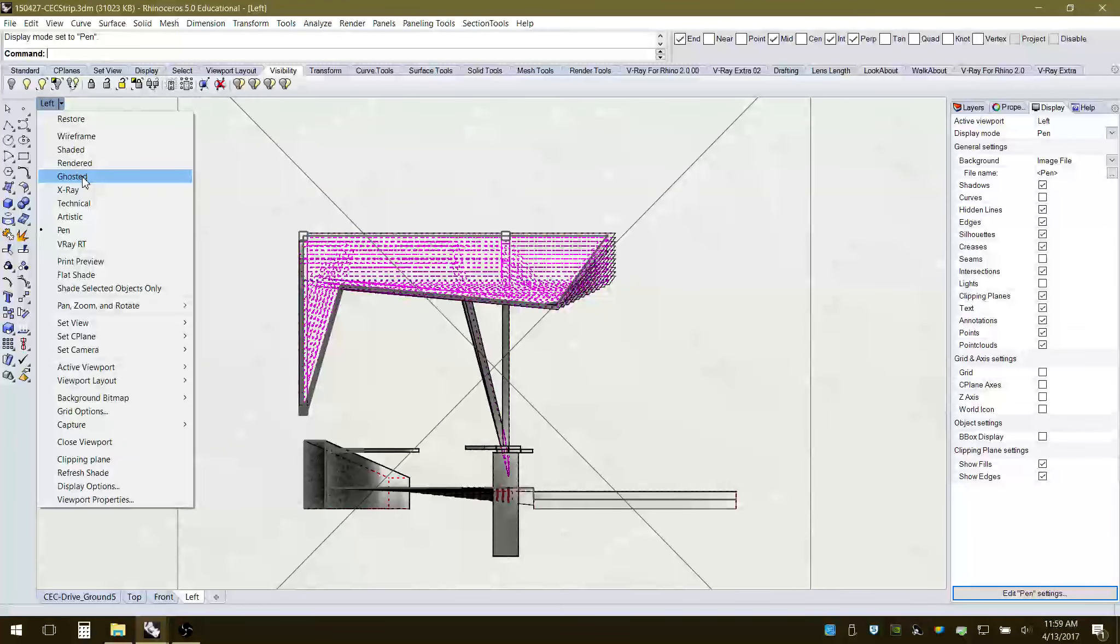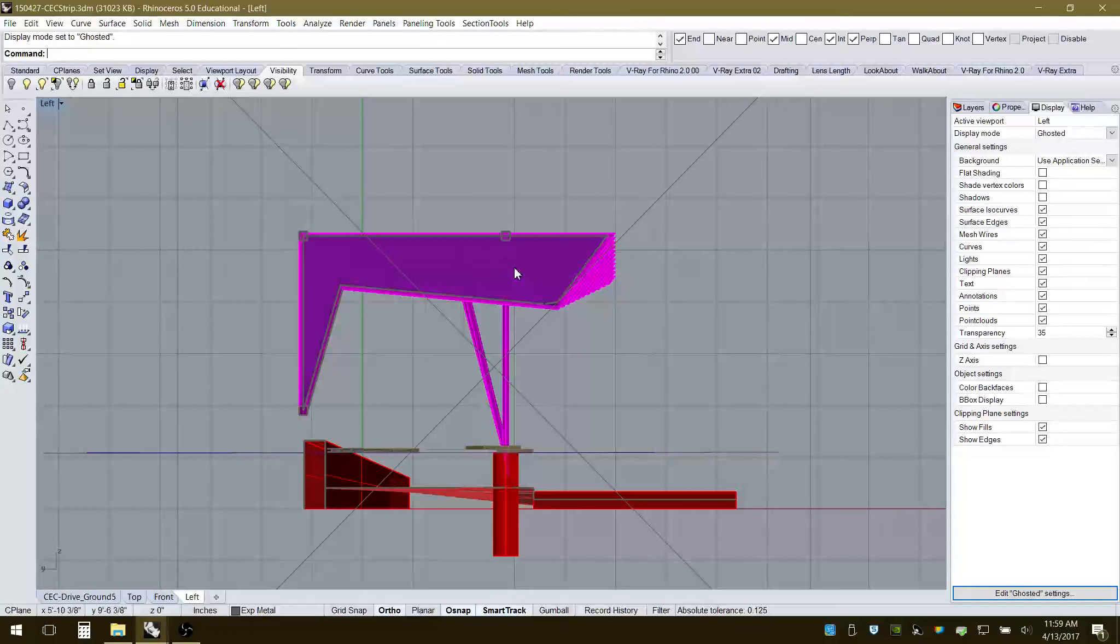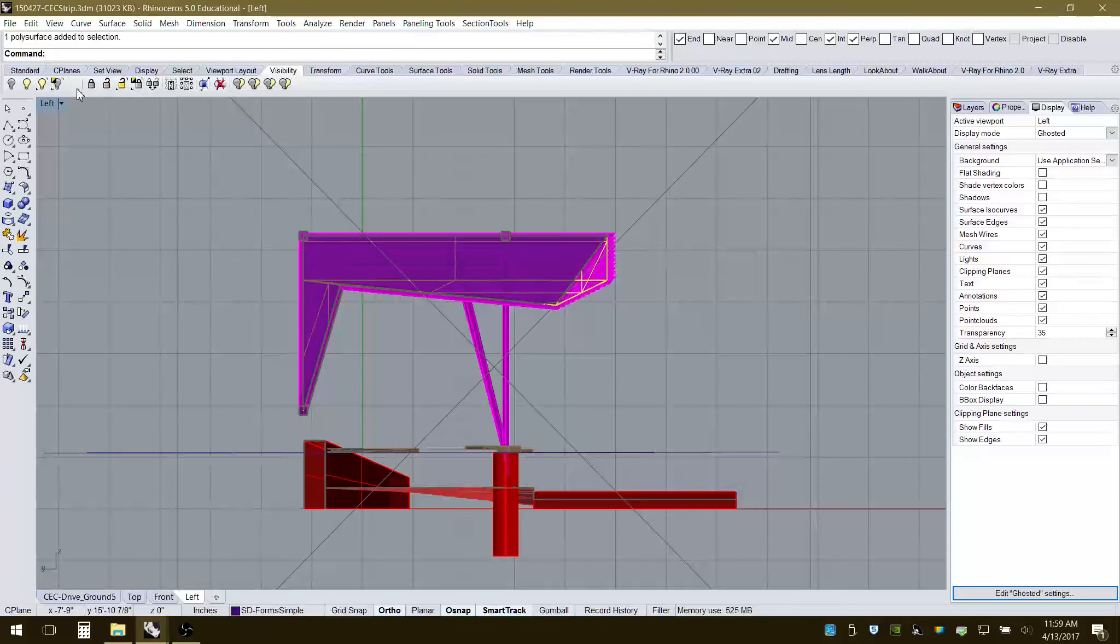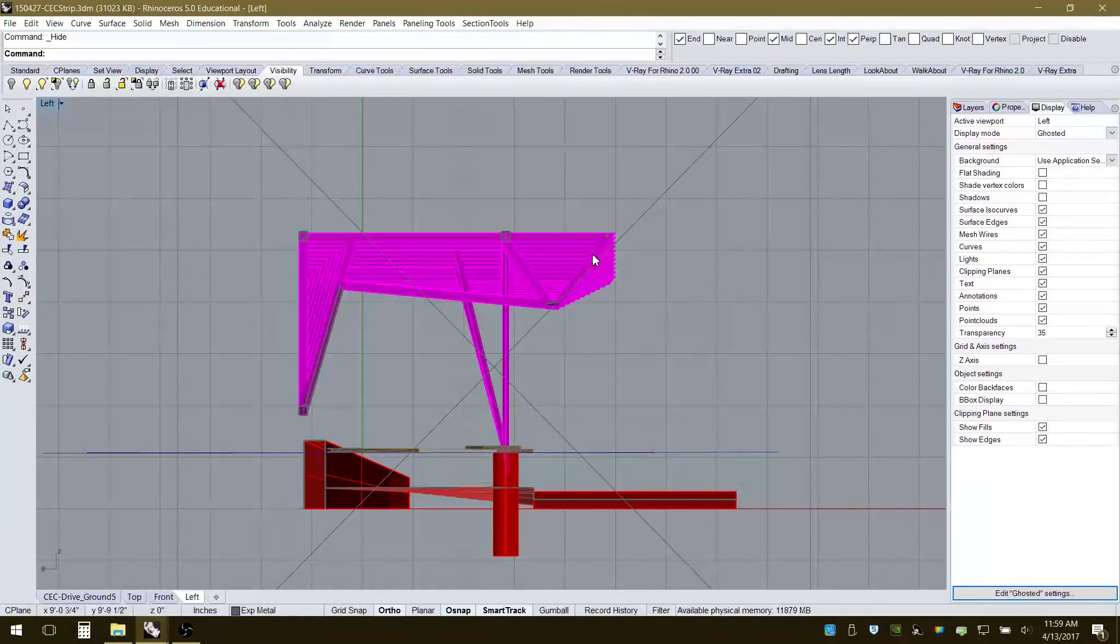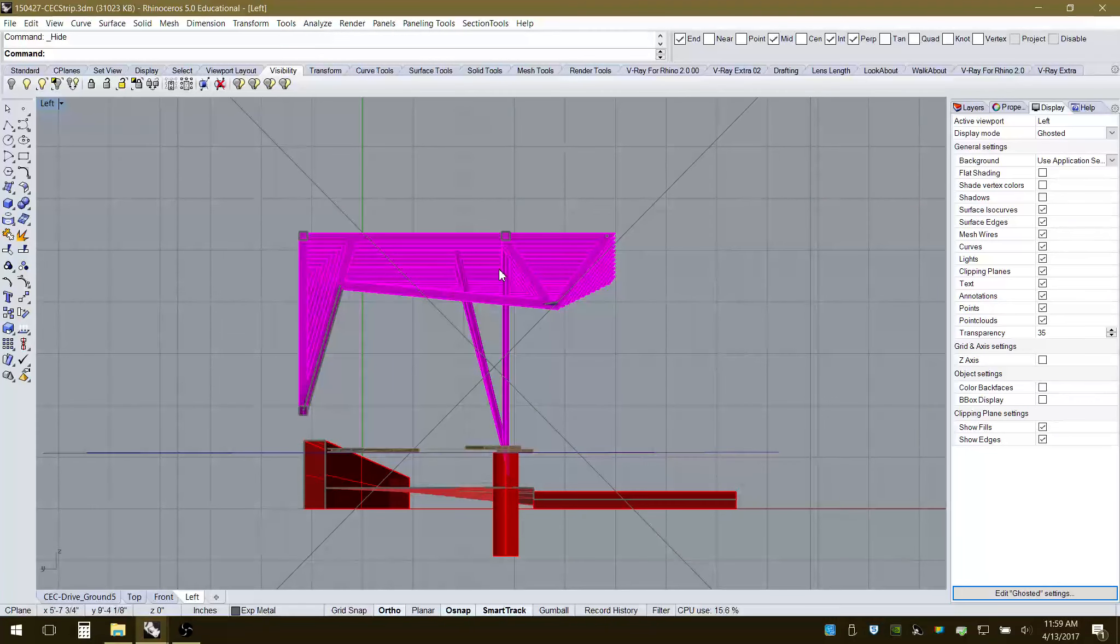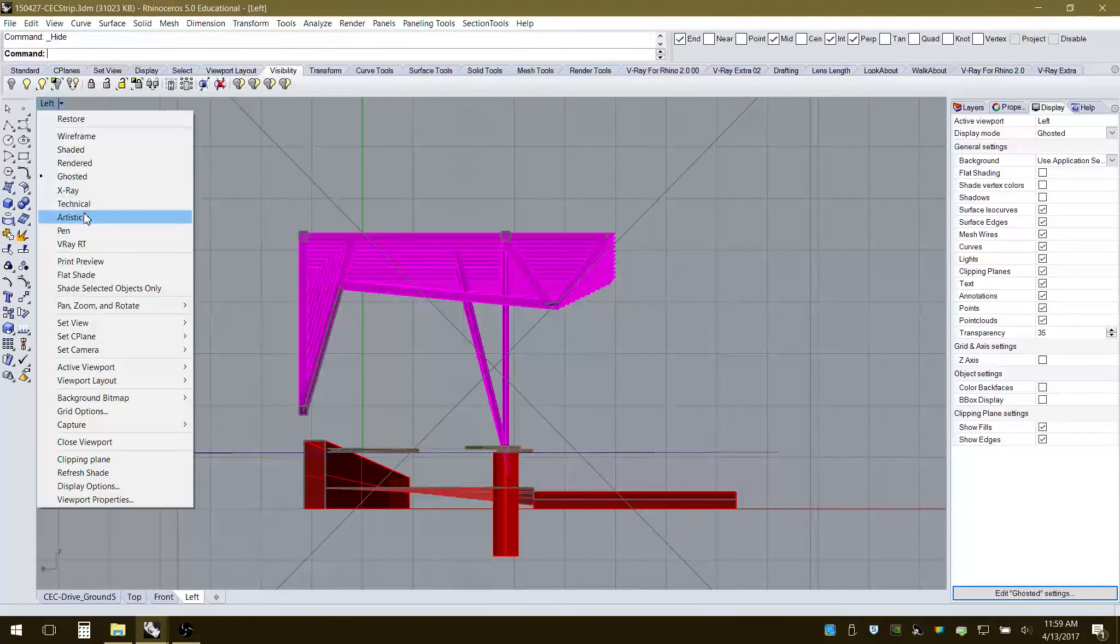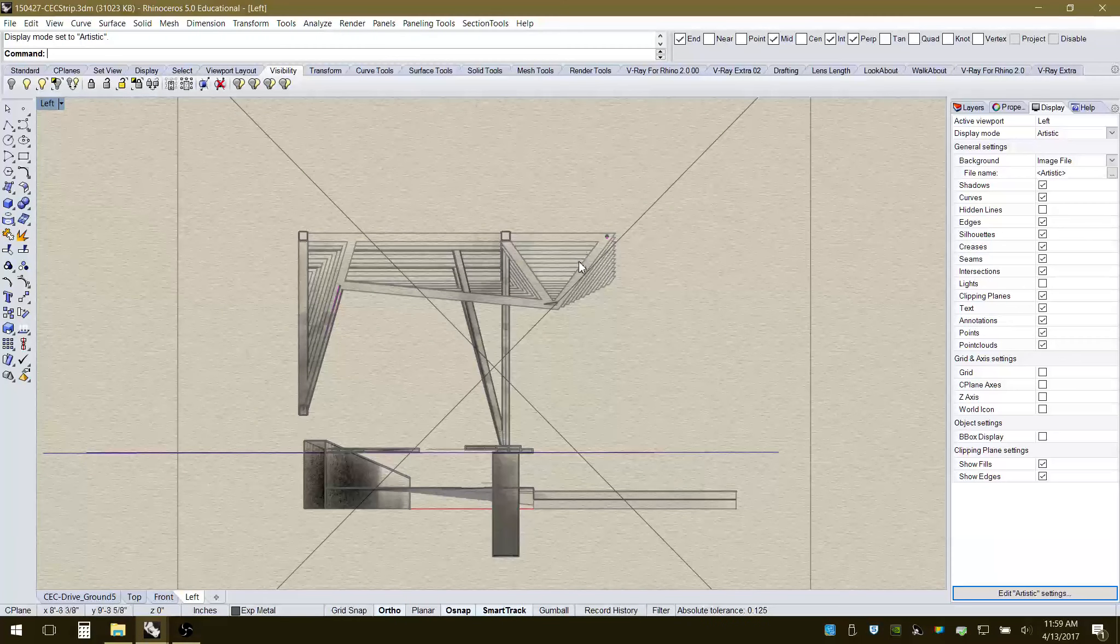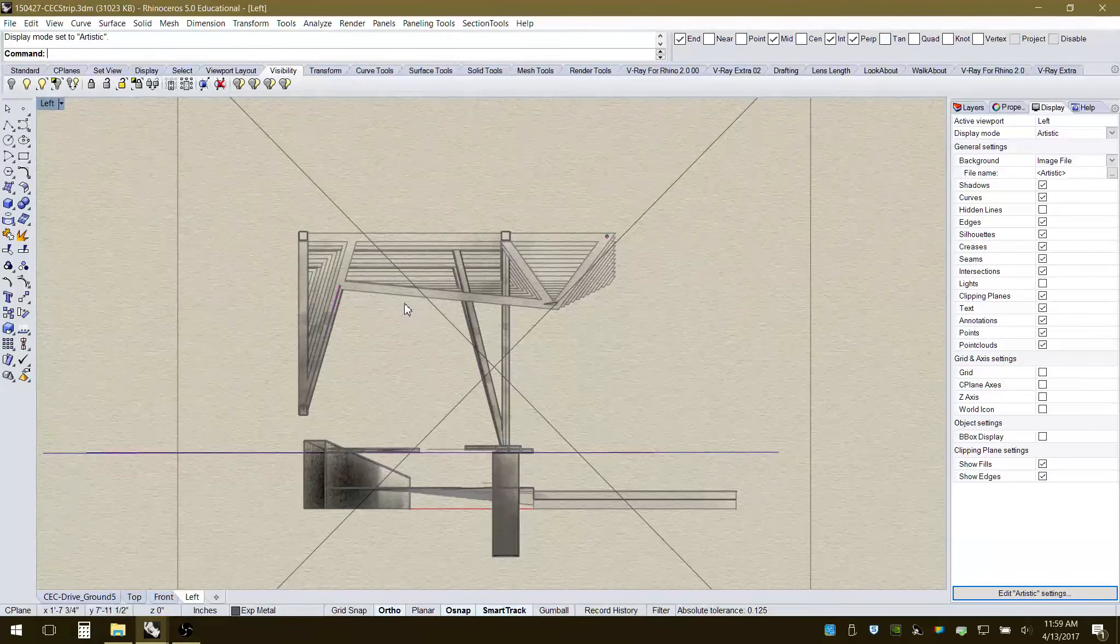See how these different views behave. Again, I typically use the ghosted, so we can kind of see what's happening within that space. And if I go, I just delete. There was a mass in here, so that was kind of clouding everything up. I'm going to go back to artistic. Then I get more of the sections and everything kind of cascading back.